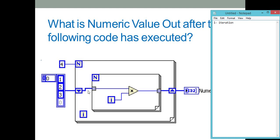The array elements [1, 2, 3] enter the inner for loop. Since auto-indexing is enabled, element 1 enters first: 1 × i, where i=0, giving 0. Then element 2: 2 × 1 = 2. Then element 3: 3 × 2 = 6. At the end of the first outer iteration, the inner for loop output is [0, 2, 6], which is passed to the shift register.